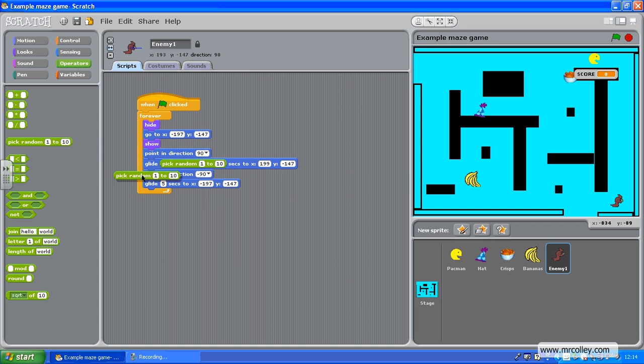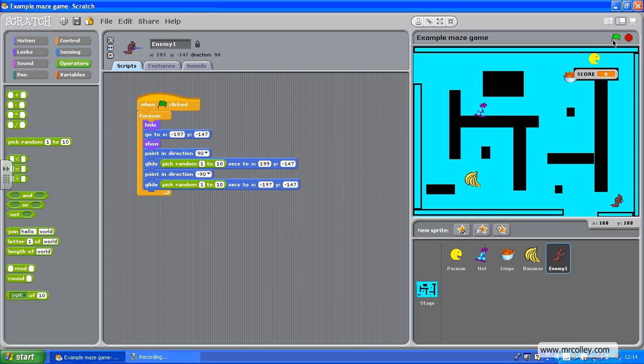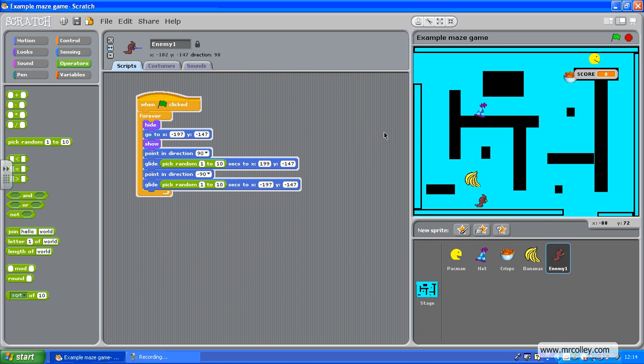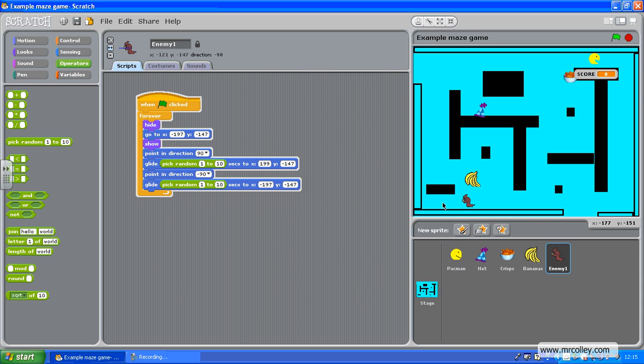I can glide pick random one to ten. And, put that in as well. There we go. So, now he's going to glide. If it's one second, he's going to be really quick across there. If it's ten seconds, he's going to be really slow. So, let's try it. It's quite quick. A bit slower. And, so on. He'll just carry on using random commands.